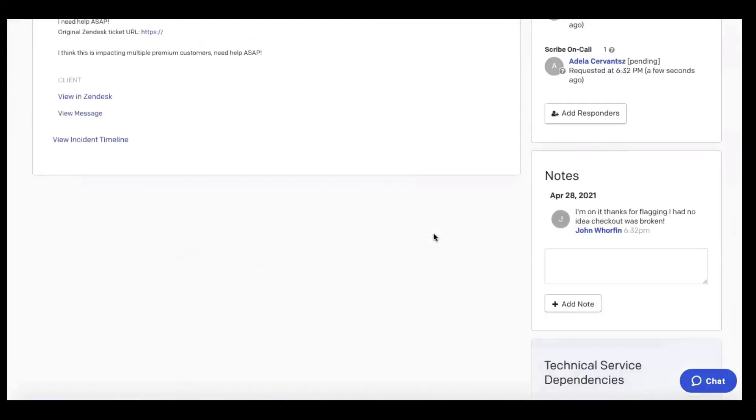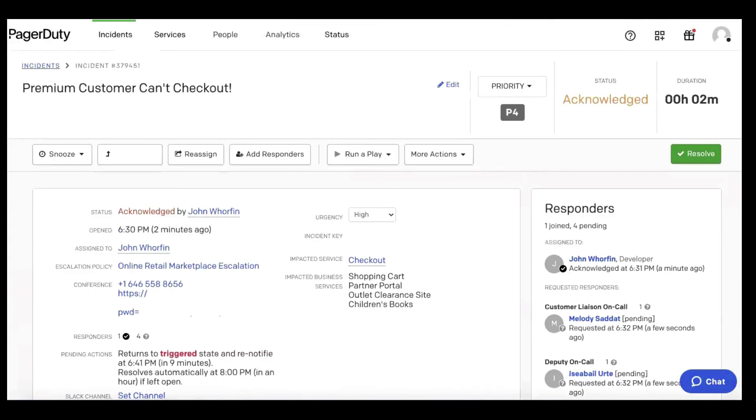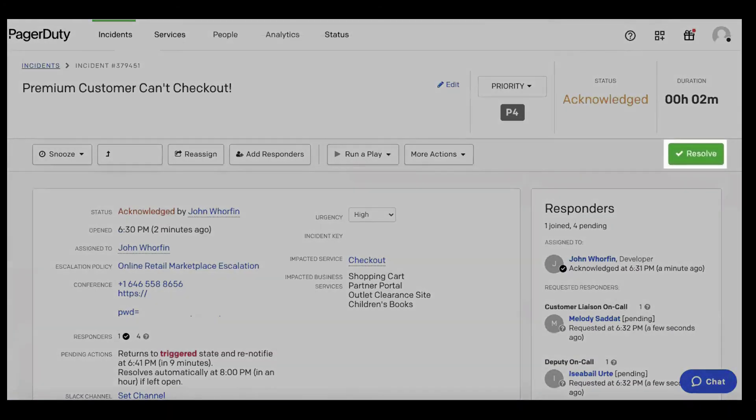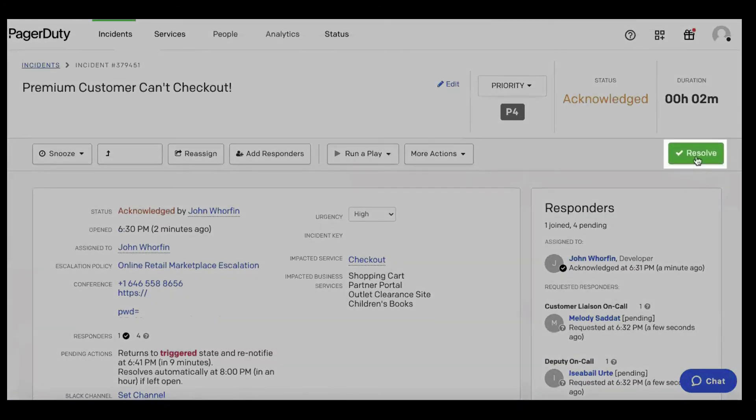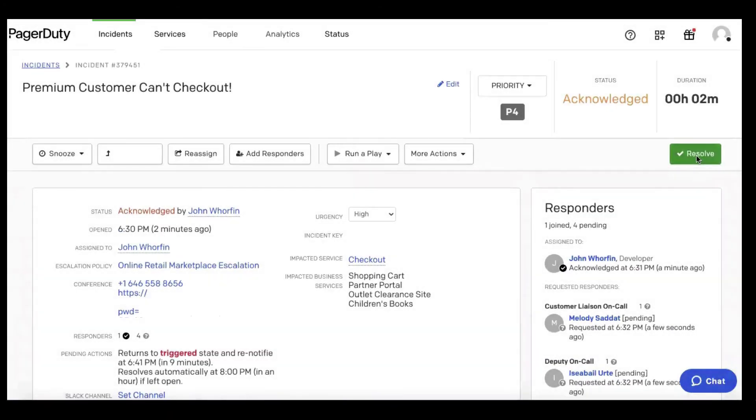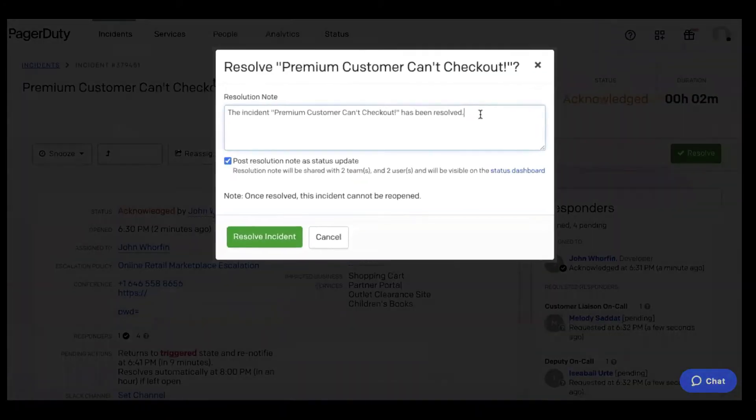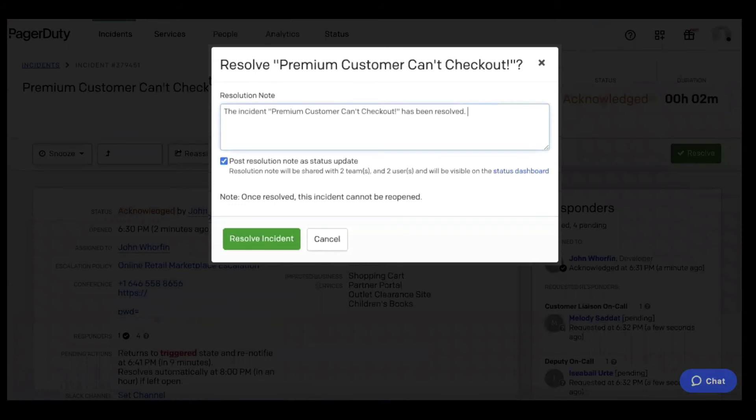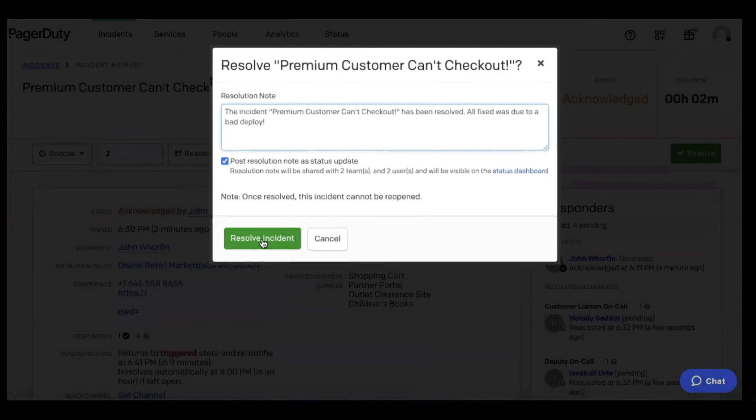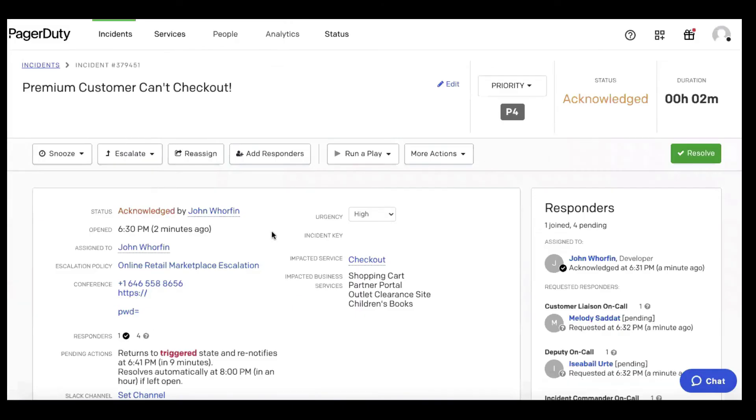Let's say they work together and get to resolution fast. John can go ahead and close out that incident. 'All fixed. Was due to a bad deploy.' Post that as a resolution note to our status dashboard, also keeping customer service and other stakeholders in the loop, and resolve that incident.